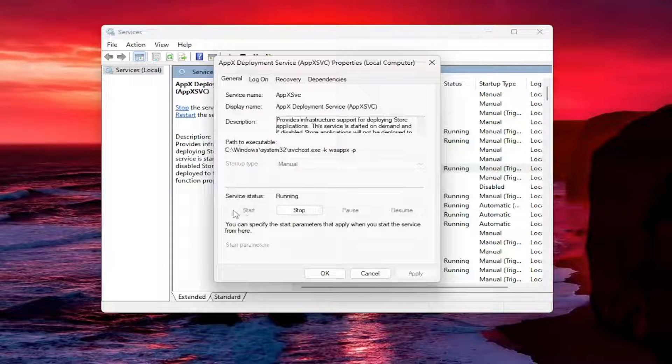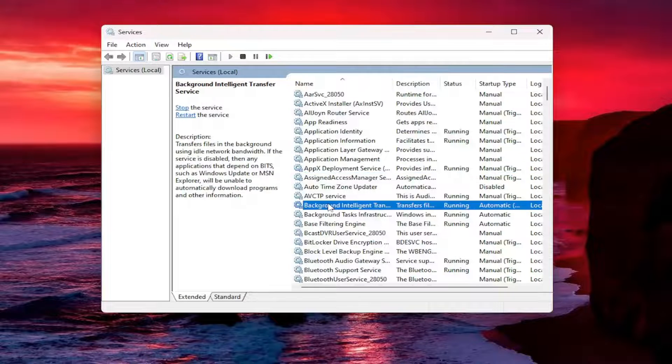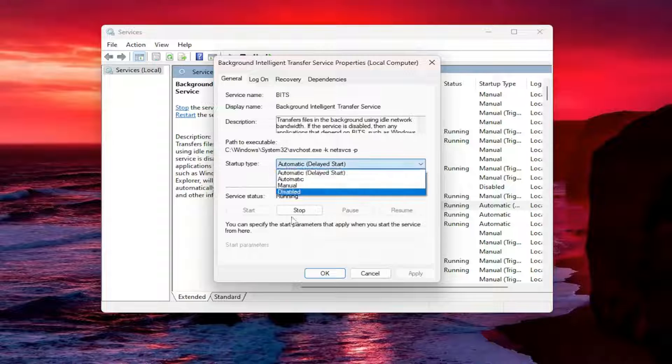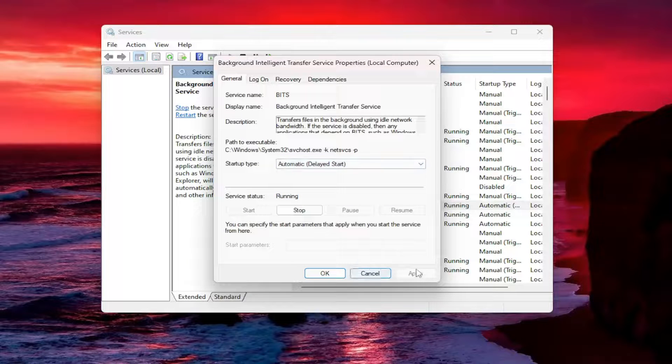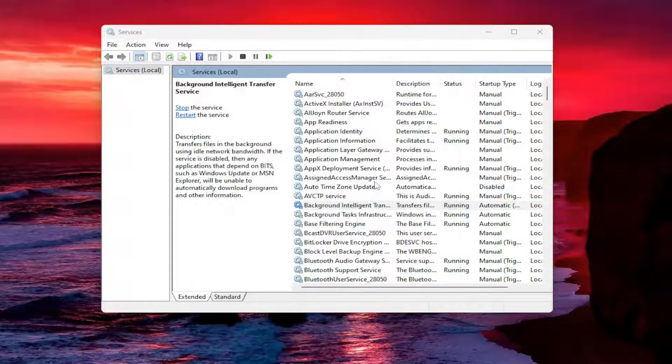That's pretty much it. You can also adjust the startup type for most of these services. Pretty straightforward process. You just select apply and OK to save any changes you need to make. And that's about it.